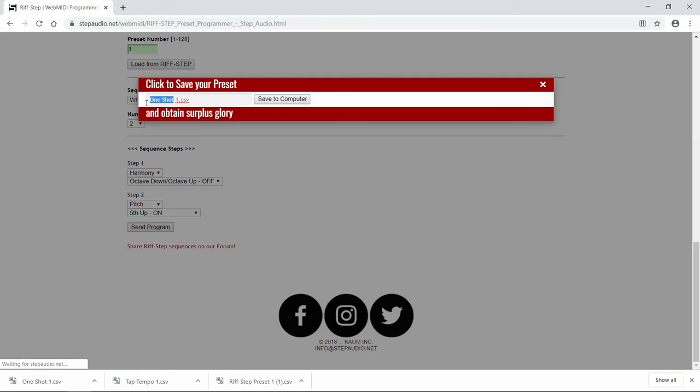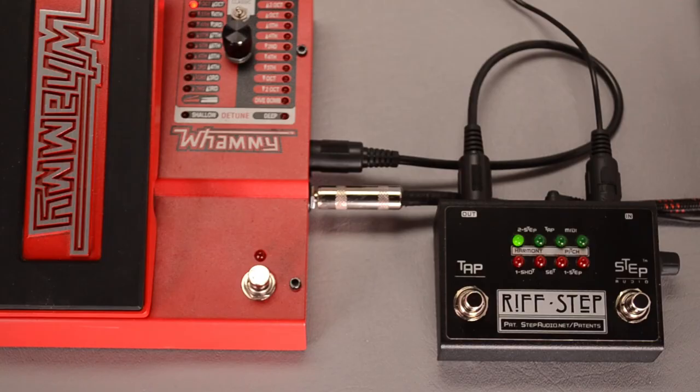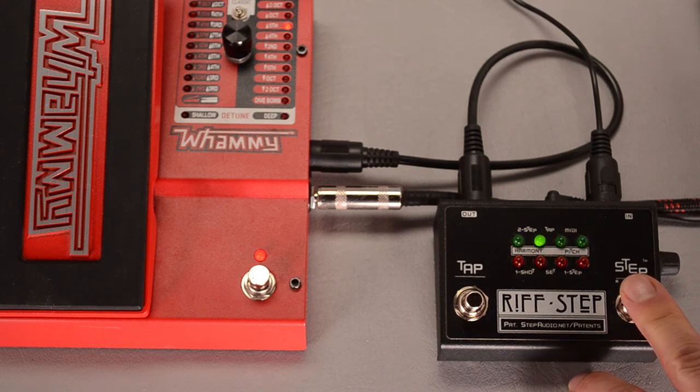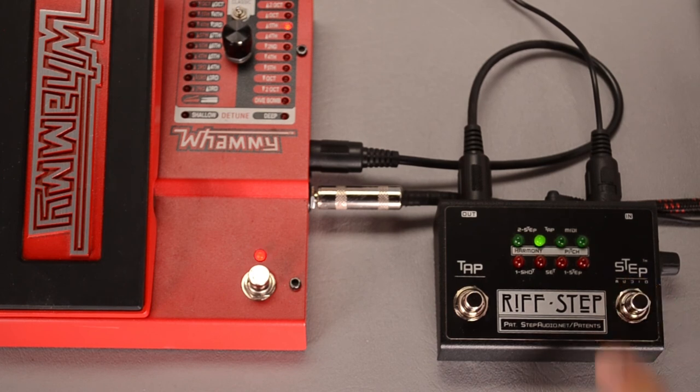Again, we can make it any name we want and save it to our computer to edit later, or to share with friends. Now when we press the button on Riftstep, it toggles between the two whammy settings. And the whammy operates normally.